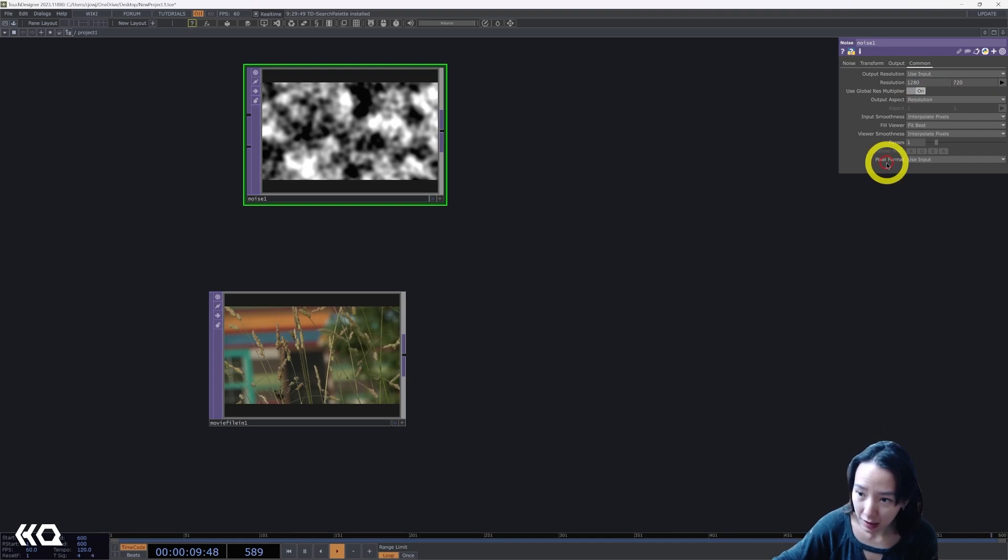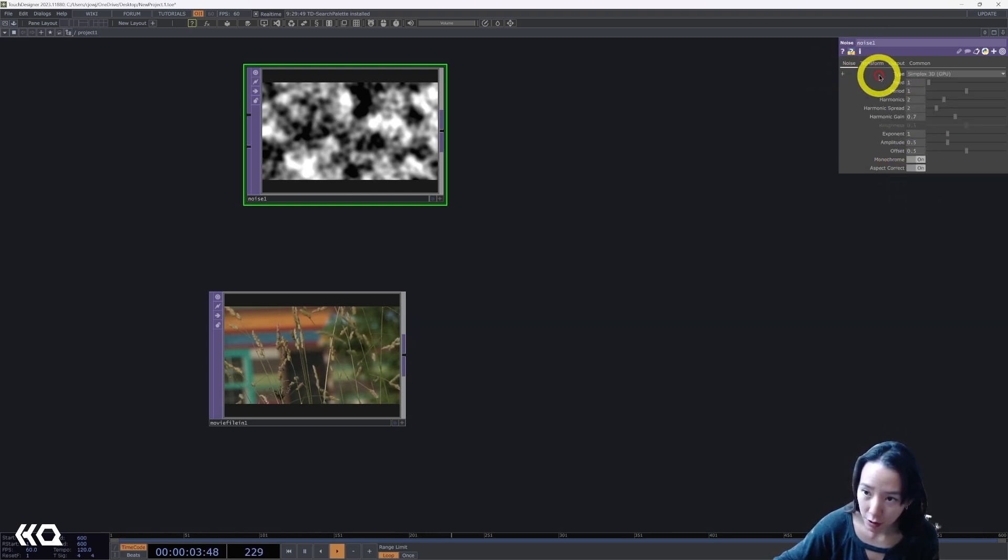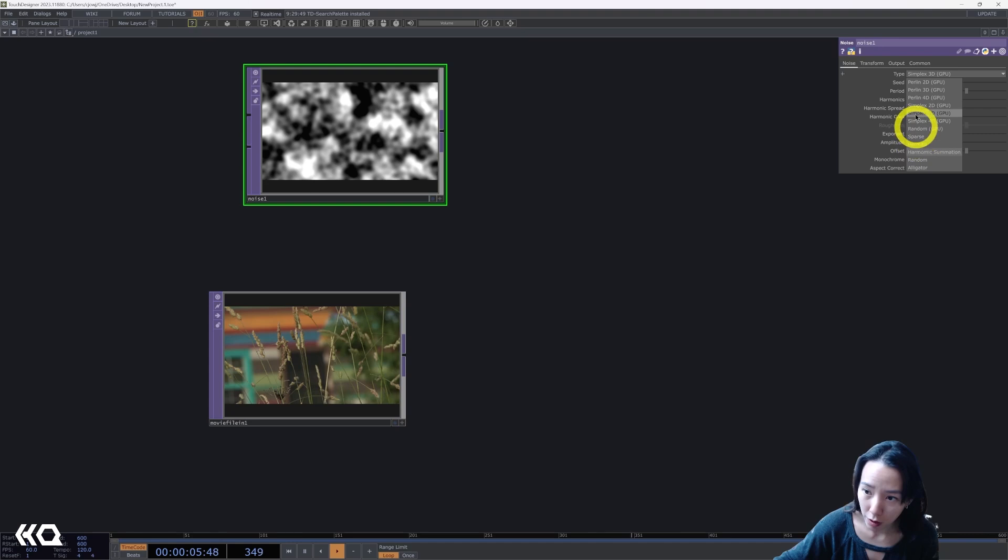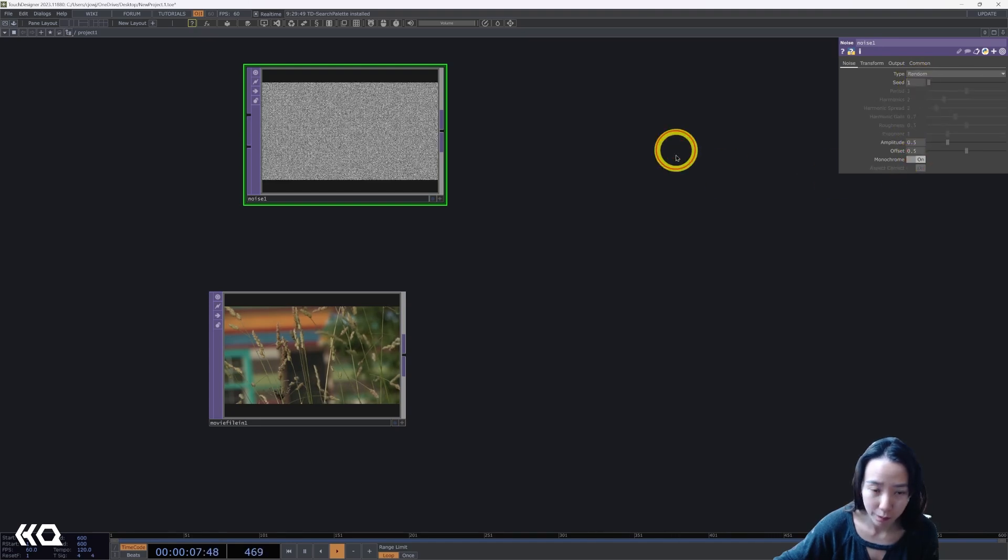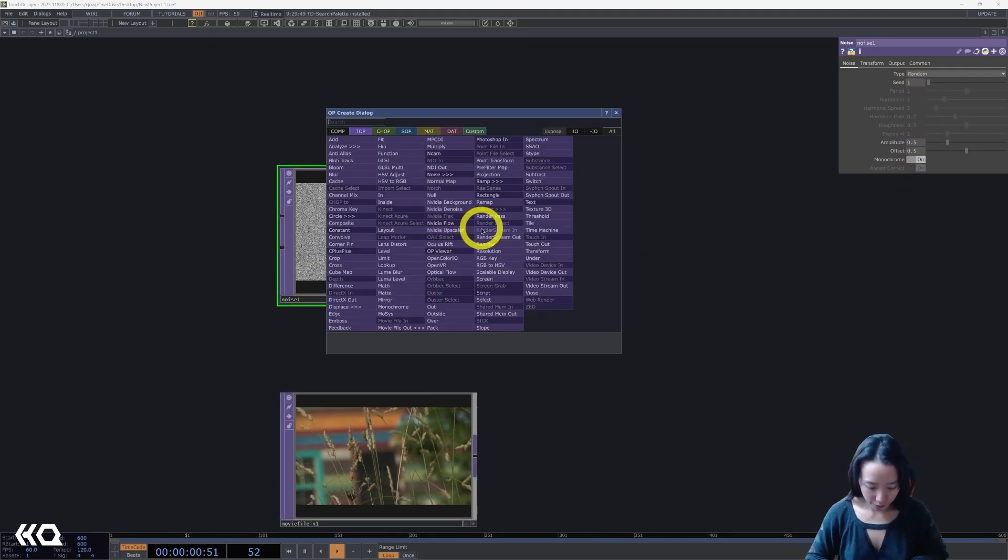And this pixel format, I'm going to change it to 16-bit float. And noise, I'm going to change it to random.